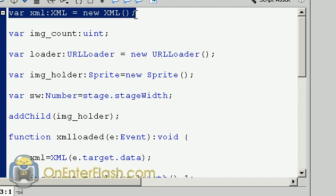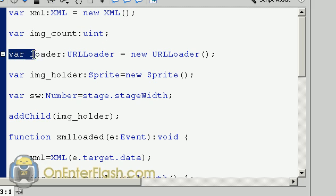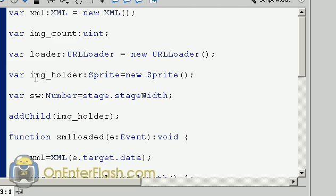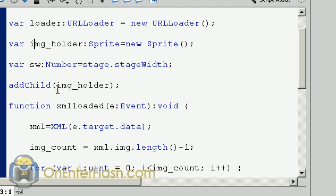So let's get into the code. The first variable you want to create is an XML file, a brand new XML file. Then you want to create something that holds the number of images. I called it img_count and datatyped it to a uint. Next you want to create a loader, a URLLoader and set it to new URLLoader. The next variable is an img_holder and we want to assign that to a sprite equal to a new sprite. We also want a variable called sw for stage width and set it to stage.stageWidth. And we also want to add the image holder with addChild so it will show up.